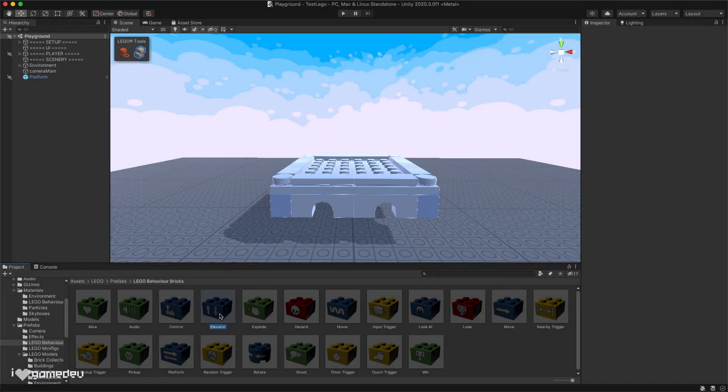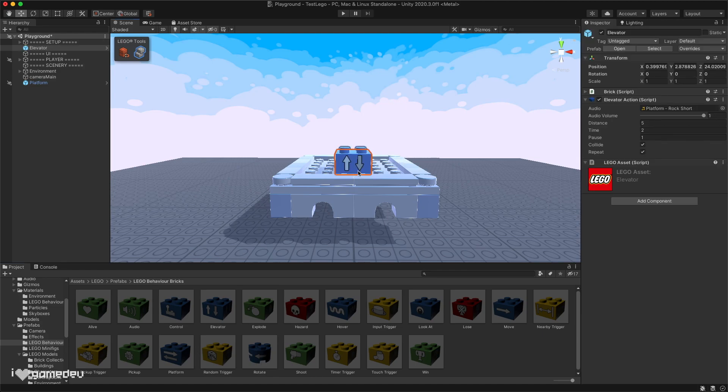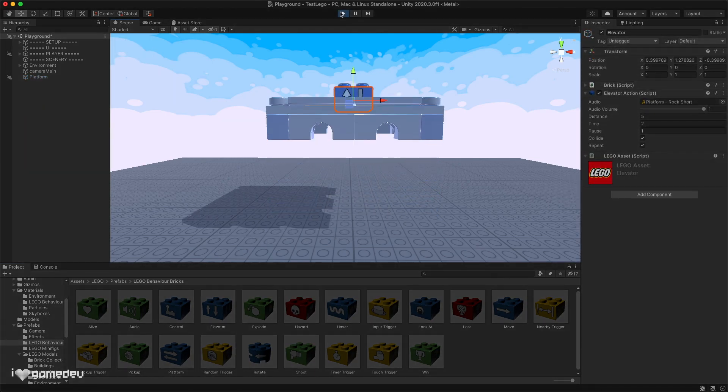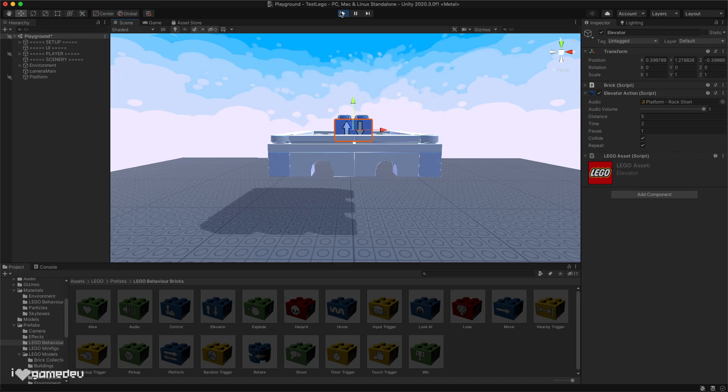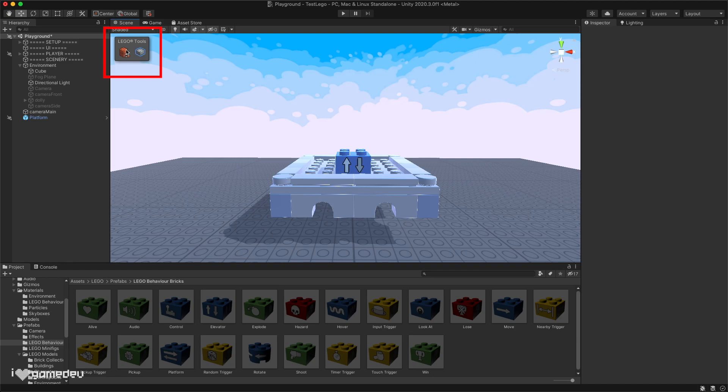To use each brick, all we need to do is select and drag the brick from the project window into the scene view and connect it to another LEGO piece. As a reminder, we'll need to toggle on the brick building mode from the menu located in the top left of the scene view.